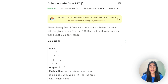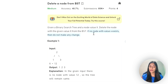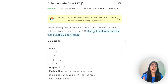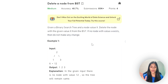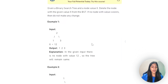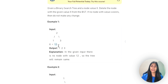Delete the node with the given value x from the BST. If you are in an interview, the obvious question should be: if no node with value x exists, what do we do? Here the question tells us to just not make any changes - return from there. You can see that the BST given was 1, 2, 3 and the node we have to delete is 12, but there is no such node, so we just return the tree as it is.